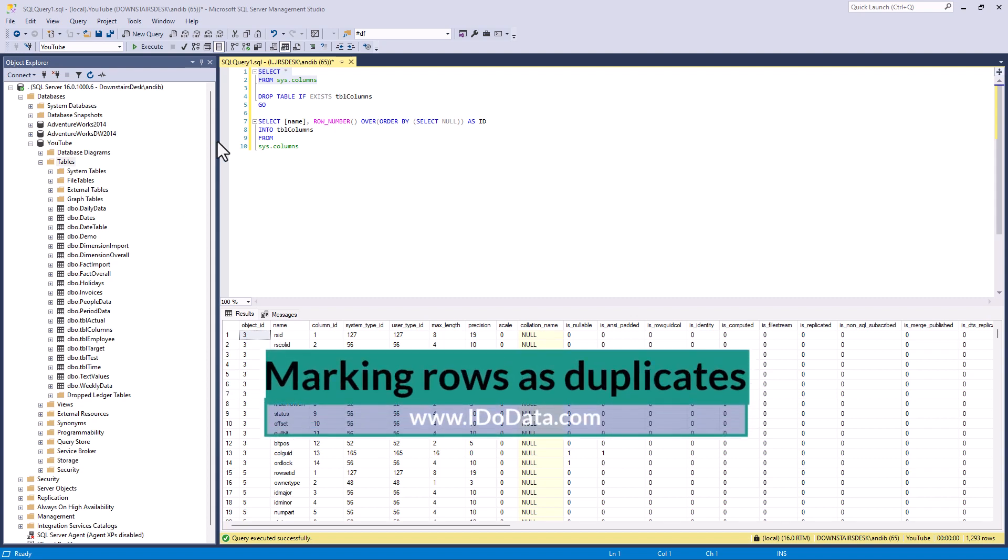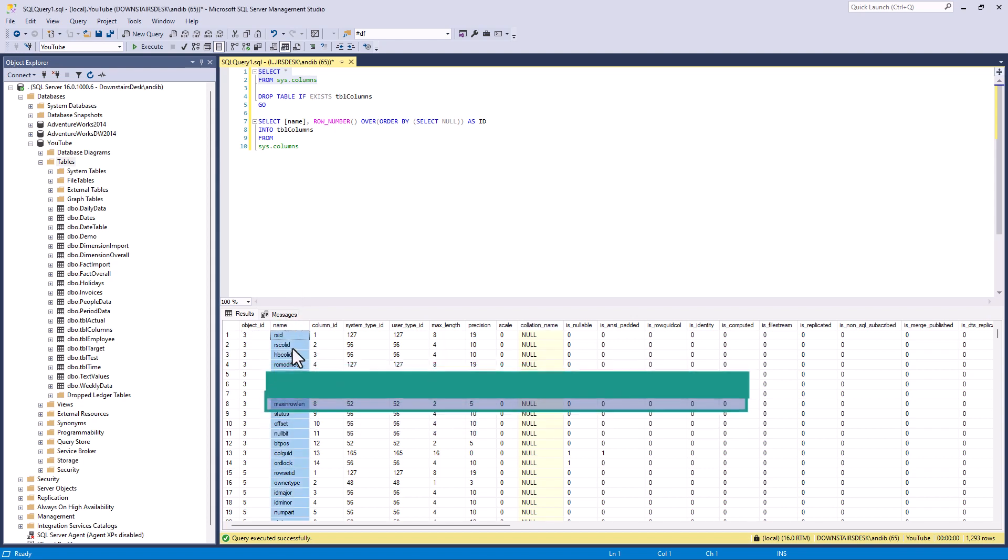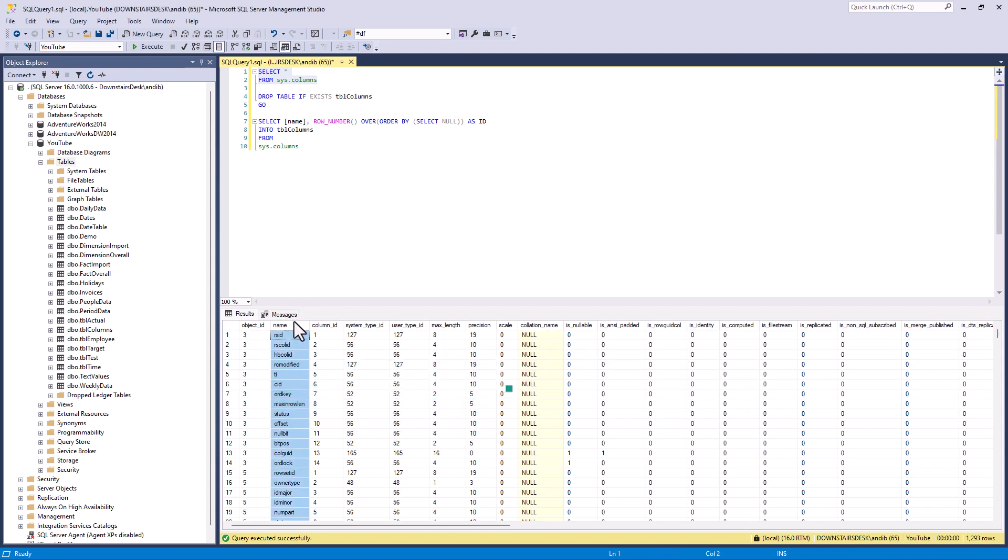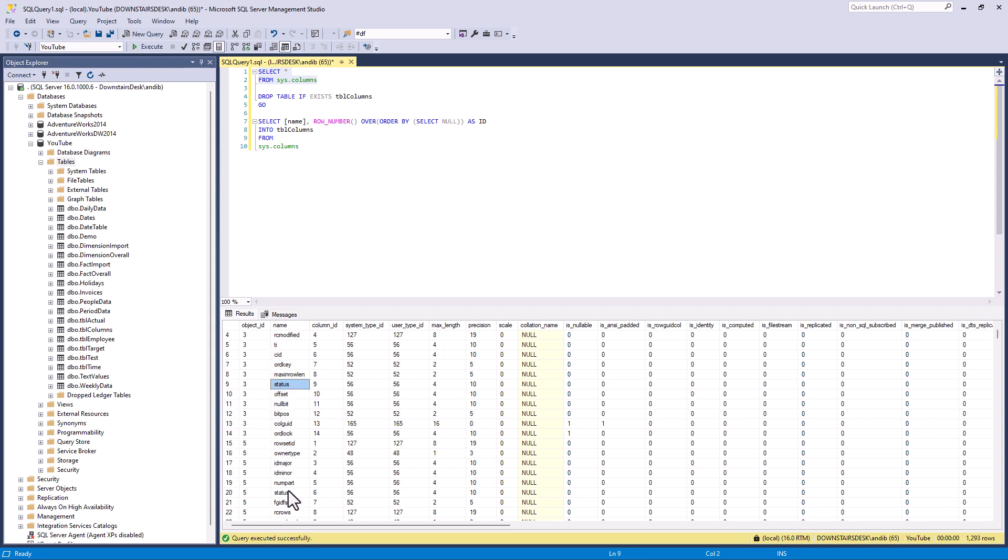So here we've got one of the system tables, sys.columns, and we've got name. And the names are duplicates in various tables. So in one table we've got status and if I scroll down we've got status again. So we're going to use this as sample data so that we can identify a duplicate row.